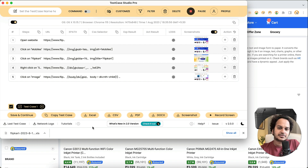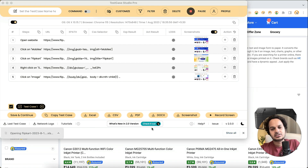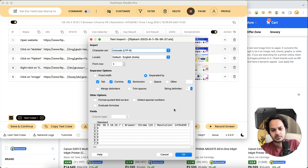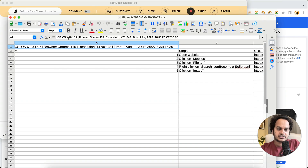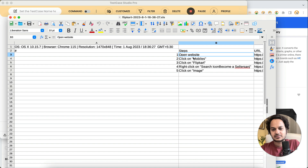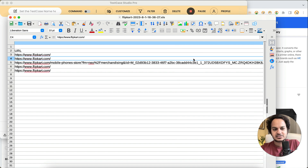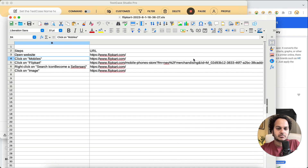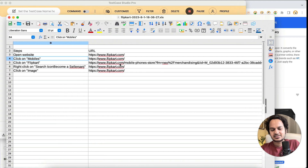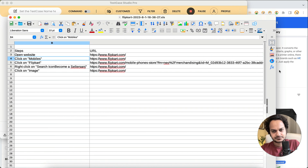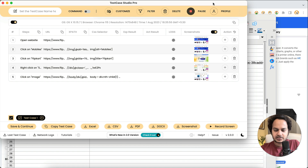You can simply download the recorded steps and use them for documentation purposes. In the future, if anything breaks in production, you can always refer to this document. It has all the details — what steps you followed, the OS version, browser, browser version, and time of testing. Each step also has the URL at that moment, the XPath, CSS selector, and a lot more. This is how it helps a lot with your documentation.